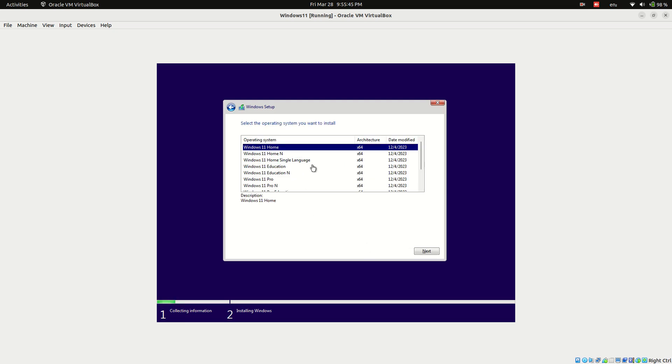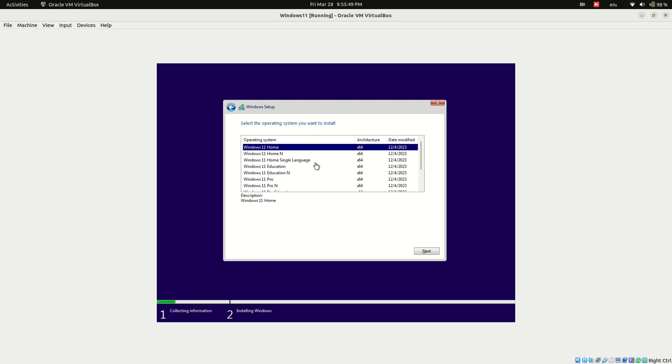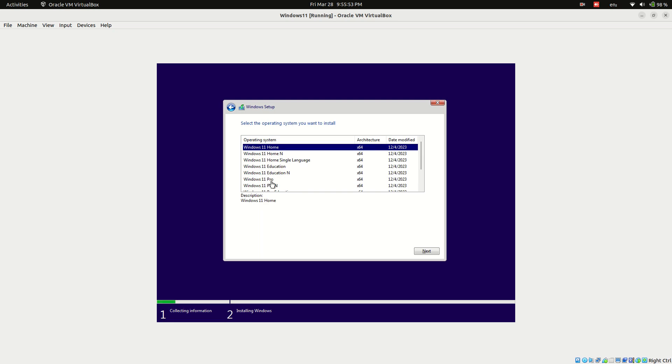Choose the edition of Windows 11: home edition for basic features, or pro, enterprise, or workstation edition for more advanced features. Here we select pro edition.